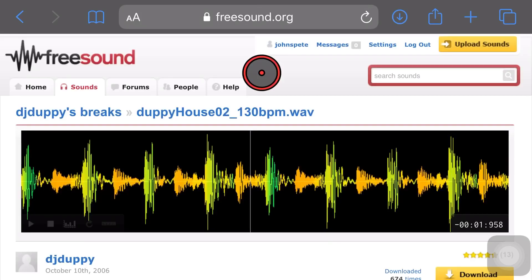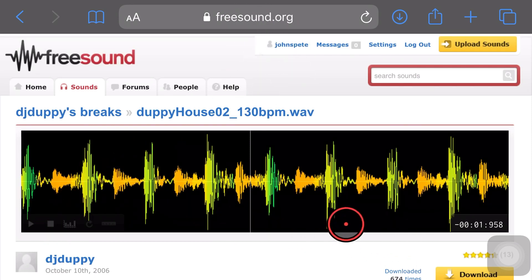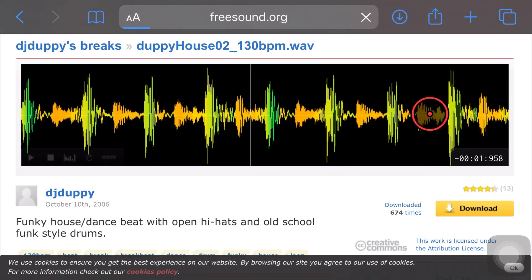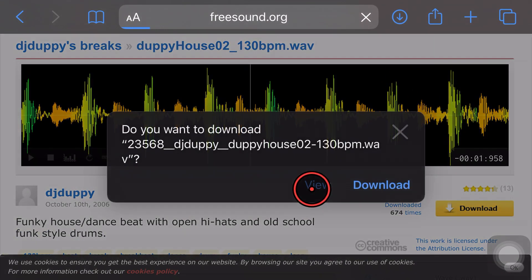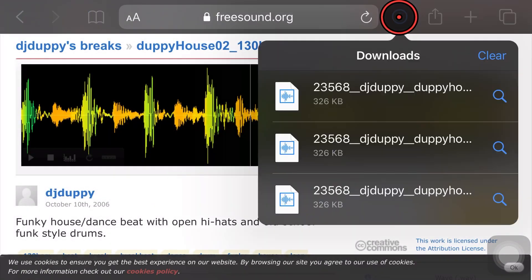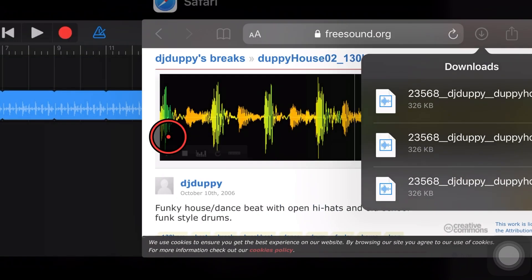So let's quickly recap exactly how we do this. We find the file that we want here. We hit the download button here, which will kick in the download manager right here in Safari. So it'll pop up. After a couple of seconds, we hit download and there you go. The download manager will put it into our downloads folder.